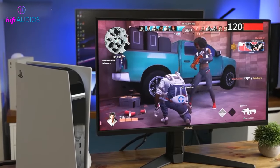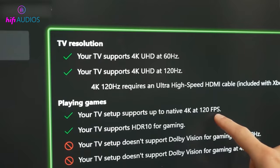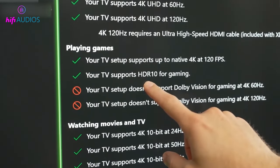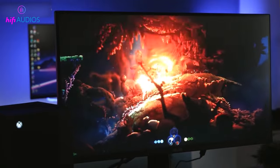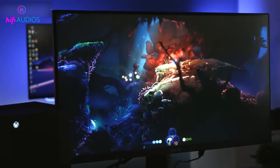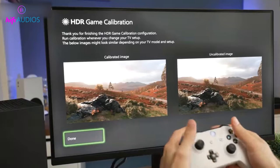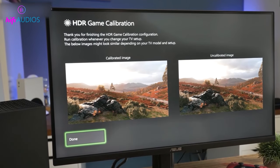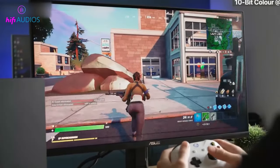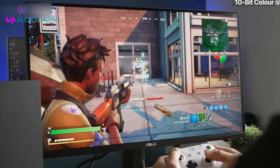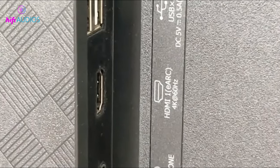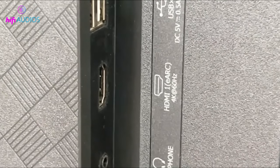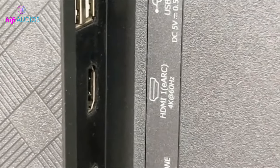Another key difference between HDMI 2.0 and 2.1 is the inclusion of variable refresh rate and enhanced audio return channel in HDMI 2.1. Variable refresh rate allows the display to adjust its refresh rate to match the frame rate of the content being played, resulting in a smoother and more responsive image. eARC allows for higher quality audio transmission, including support for object-based audio formats like Dolby Atmos.